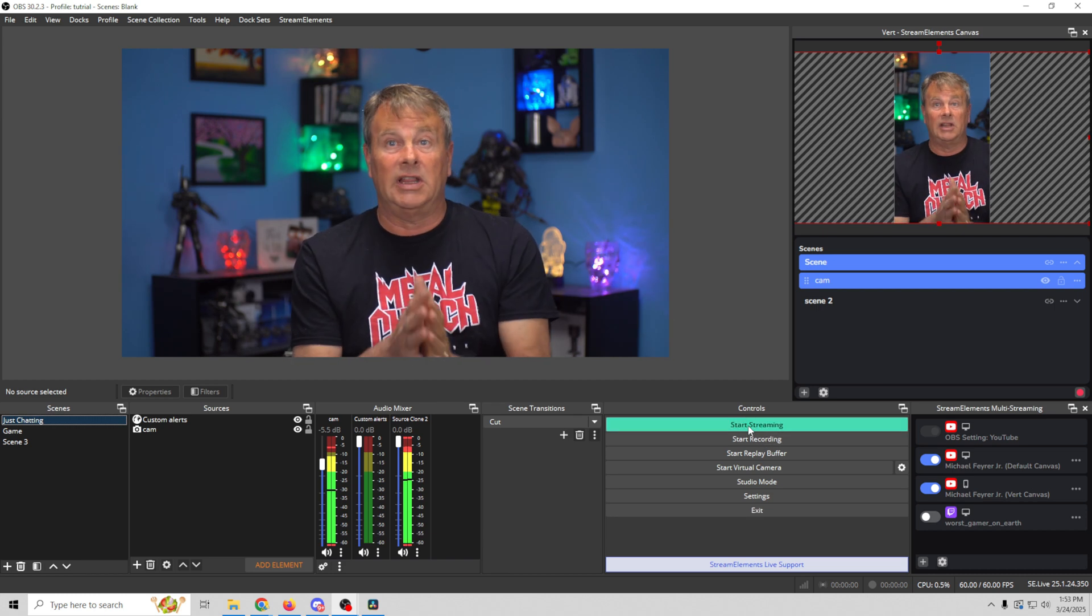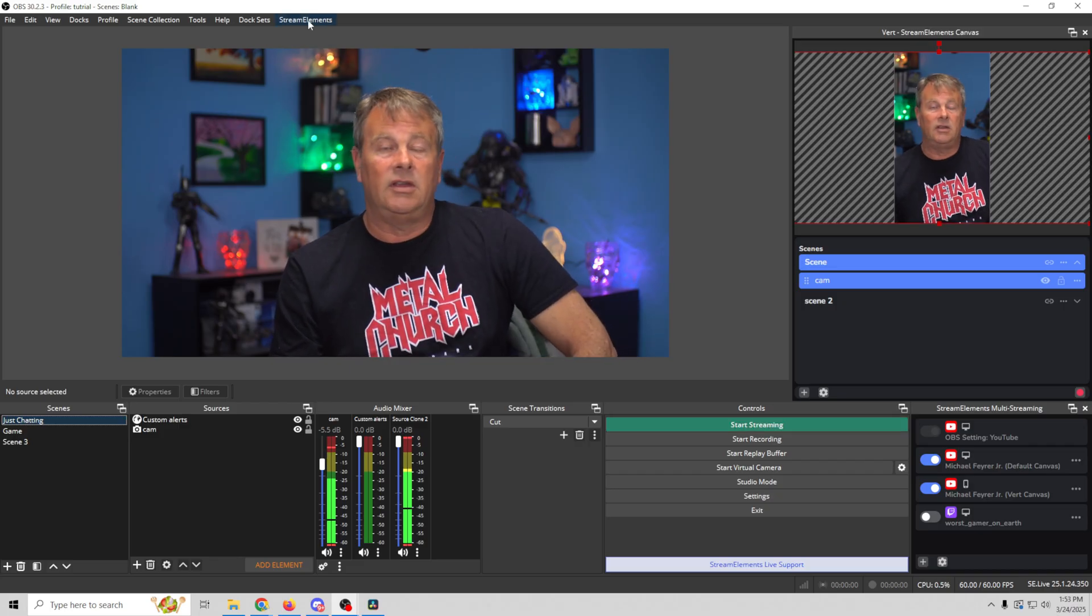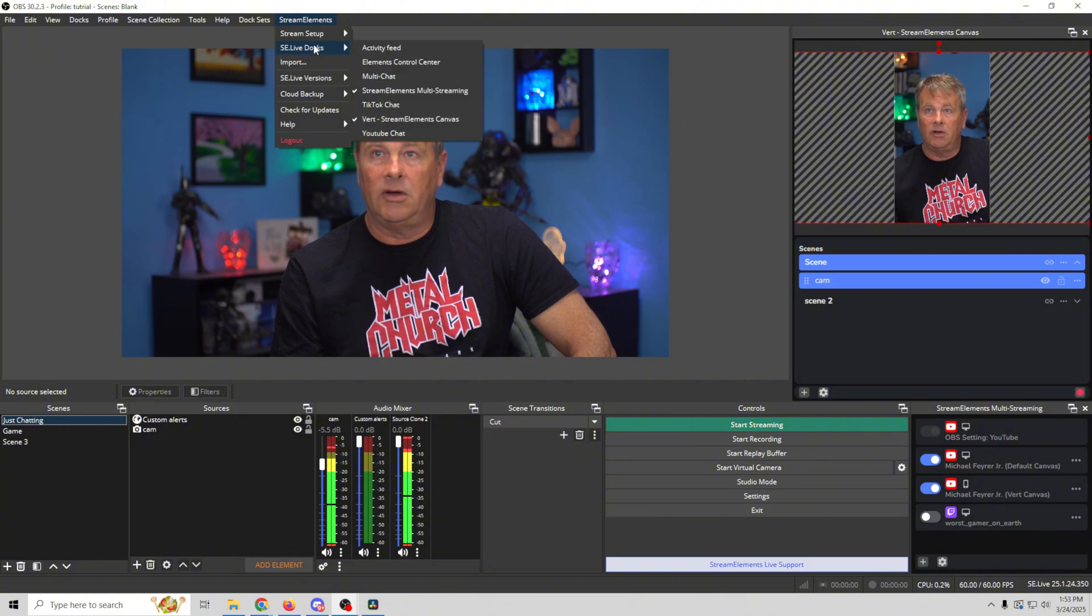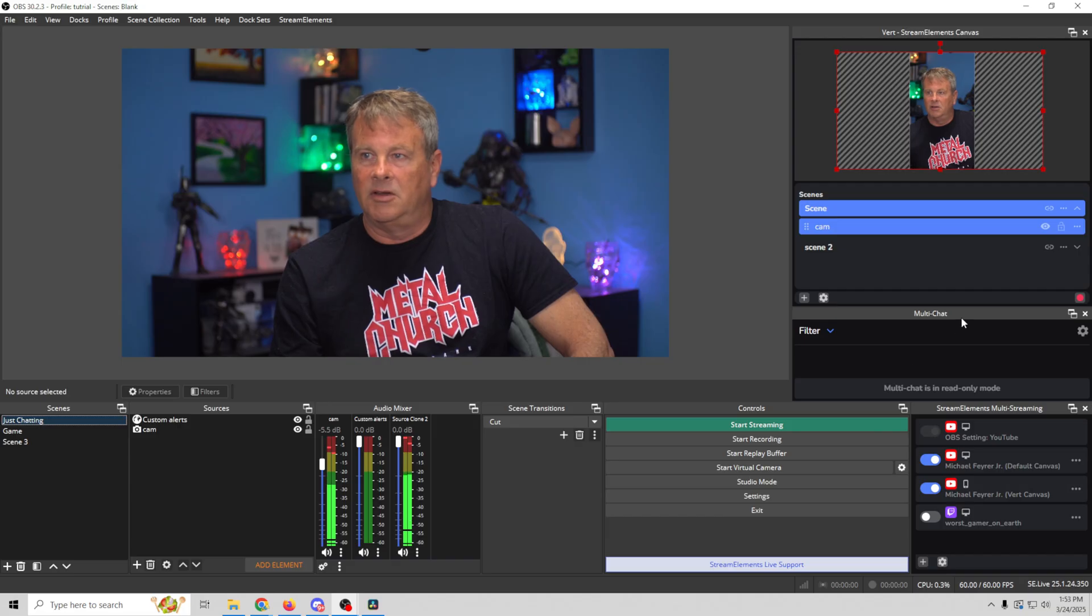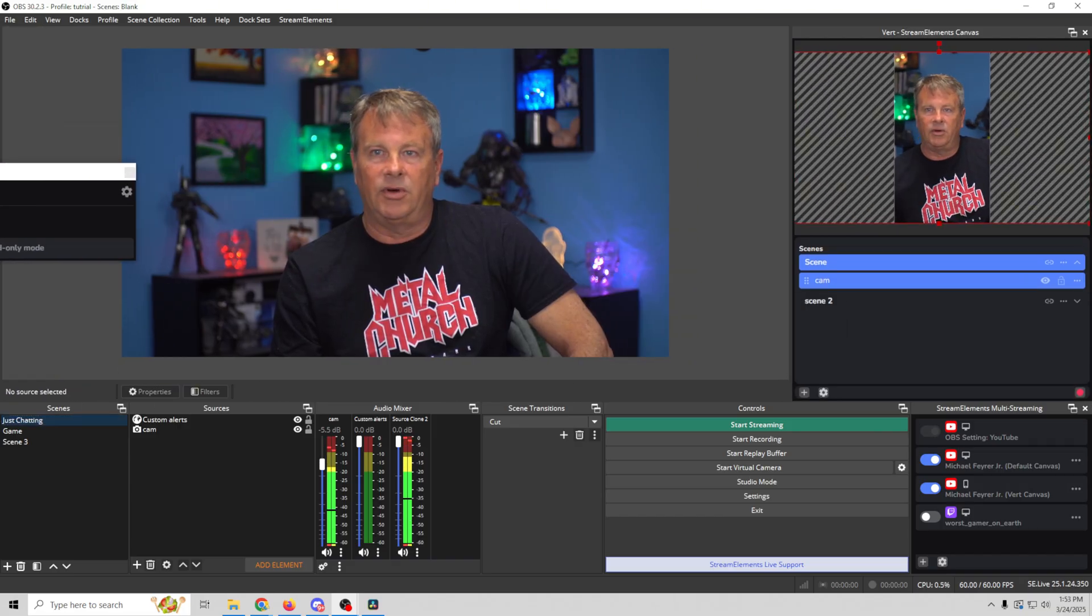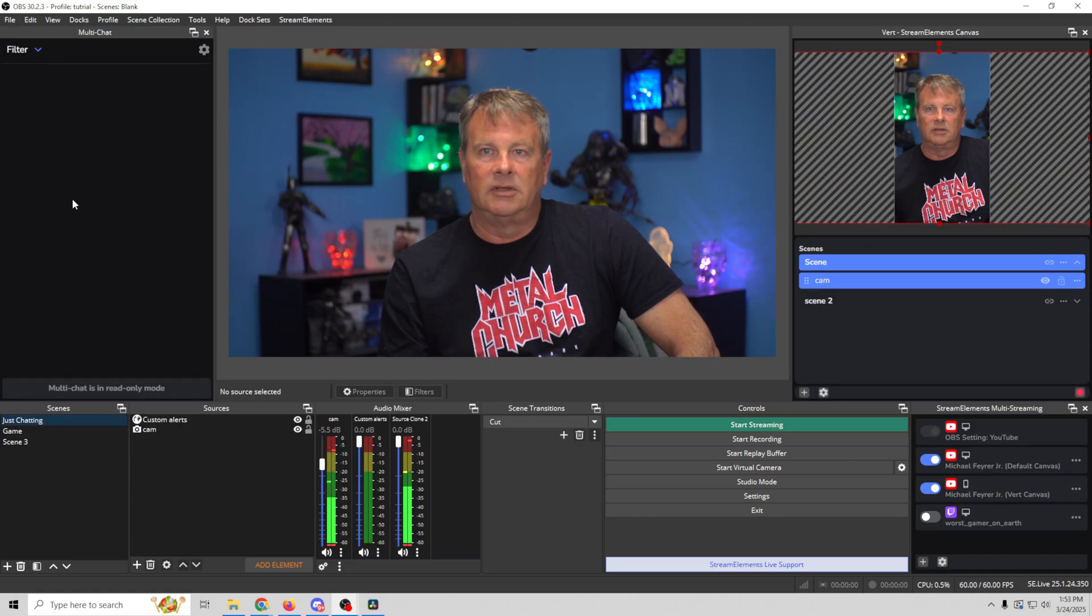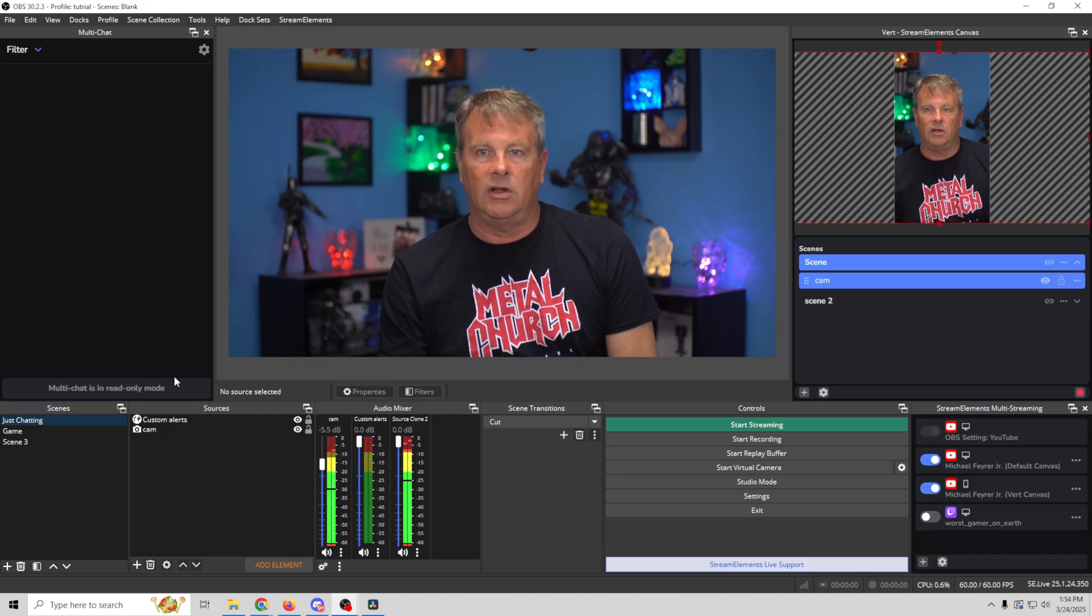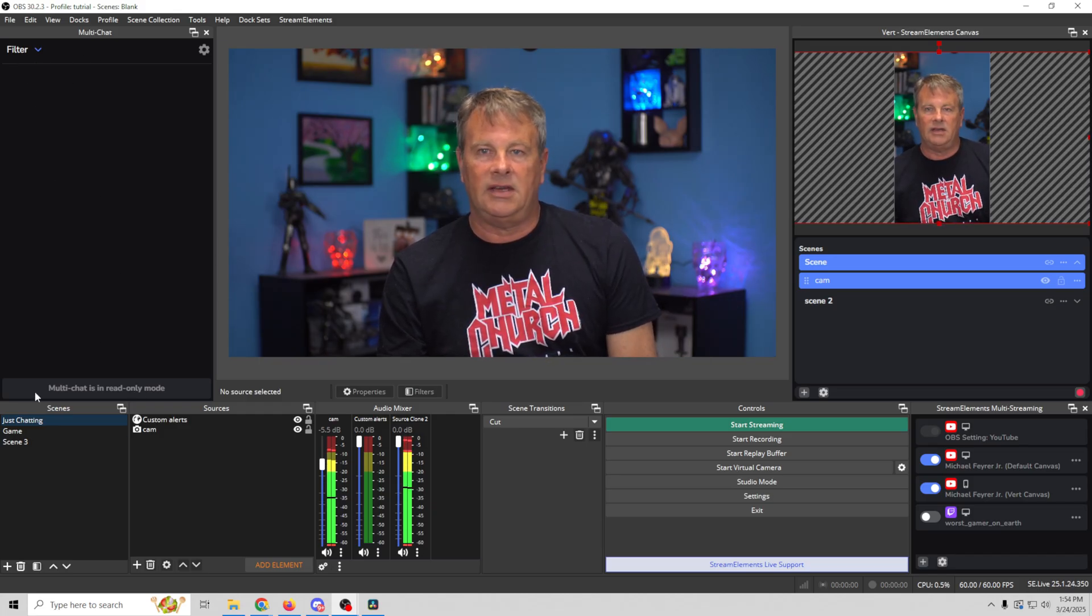So now that we have everything all set up, really all we need to do is just click go live or start streaming and we're all set. Now once we start live streaming we can actually use some of these other tools that Stream Elements gives us.